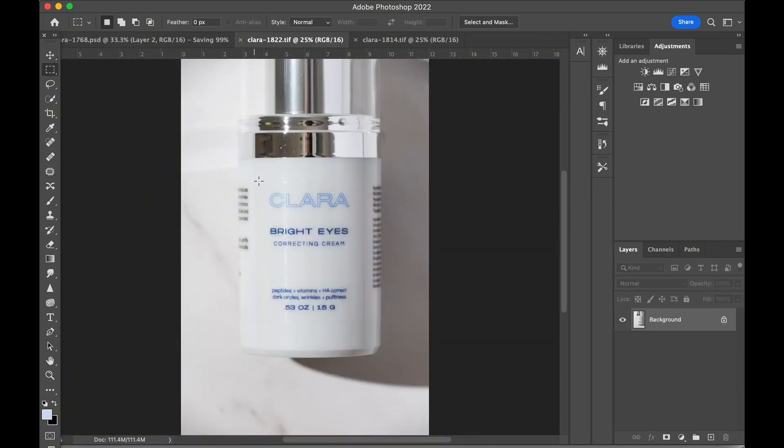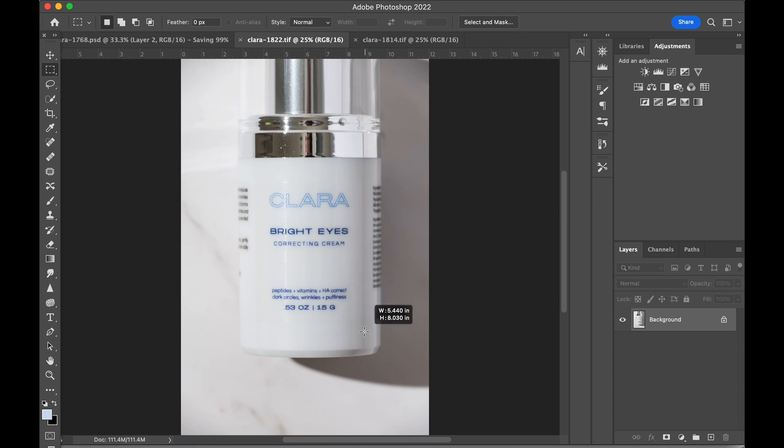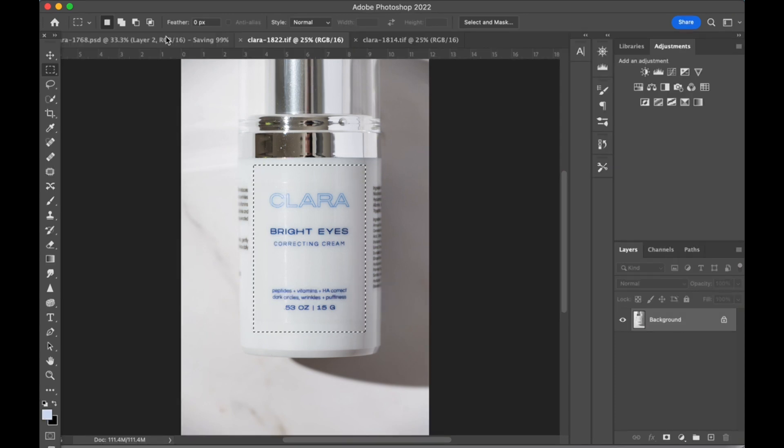I noticed the bottle text had a harsh line of glare running through it, so let's replace that area with a section from a different image.